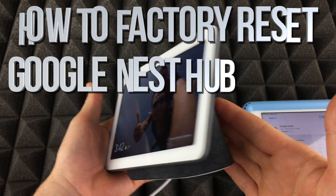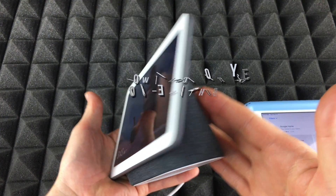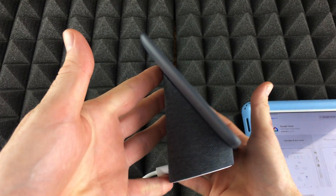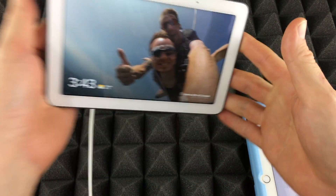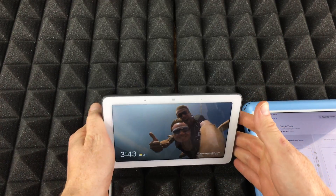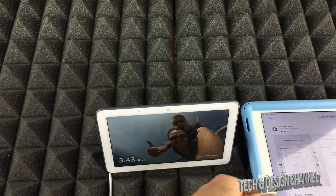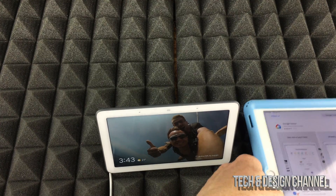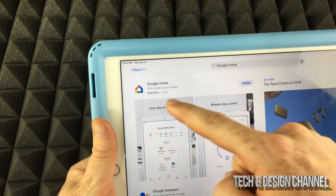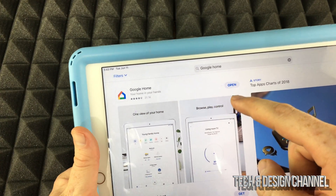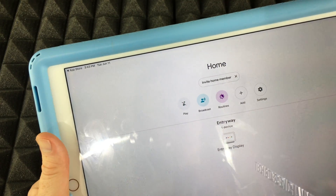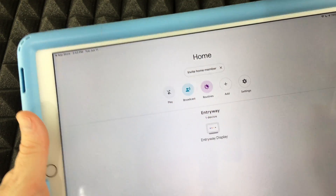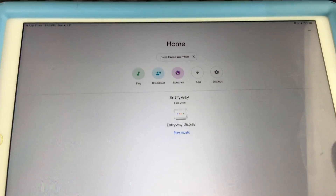If you want to bring this back to factory settings and delete all your personal information from it, what we need to do is unlink it. From within your iPhone, iPad, or Android device, just open up the Google Home app.